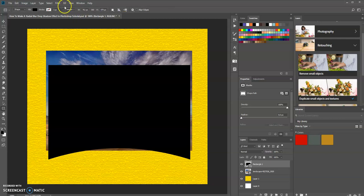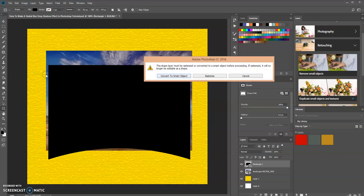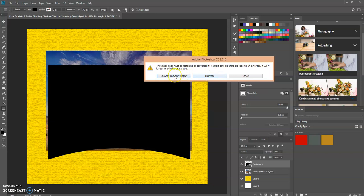Now I'm going to go up to Filter, Blur, Radial Blur. It's asking me if I want to convert it to a smart object or rasterize it. I'm going to choose Rasterize, though you could also choose Convert to Smart Object.